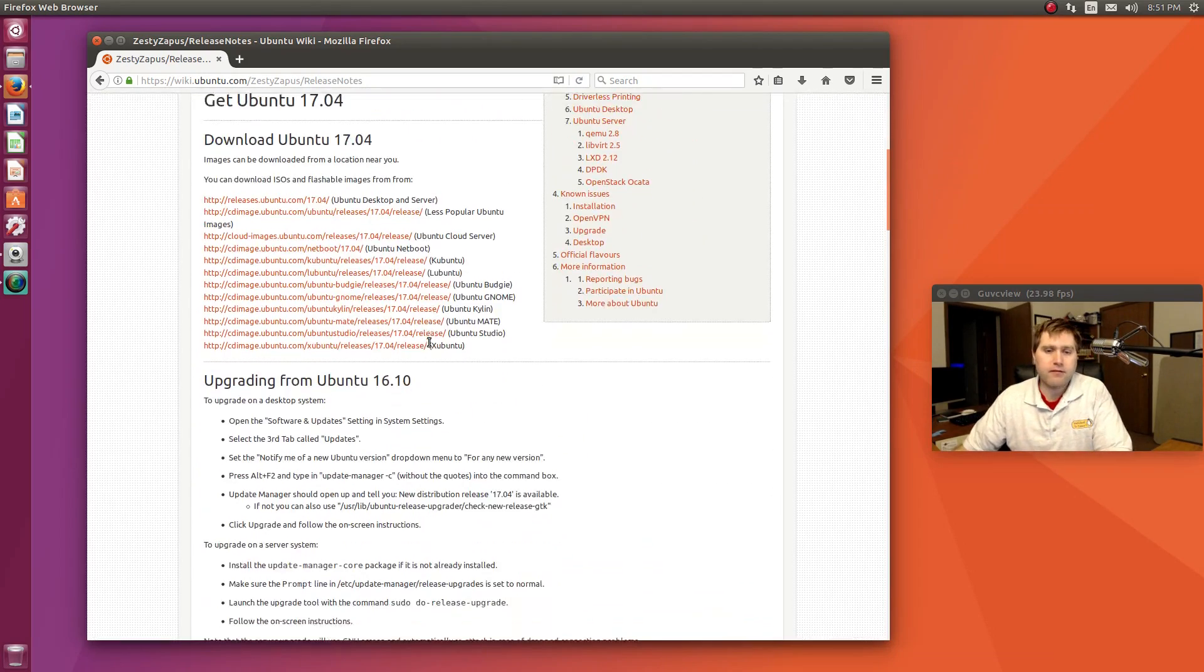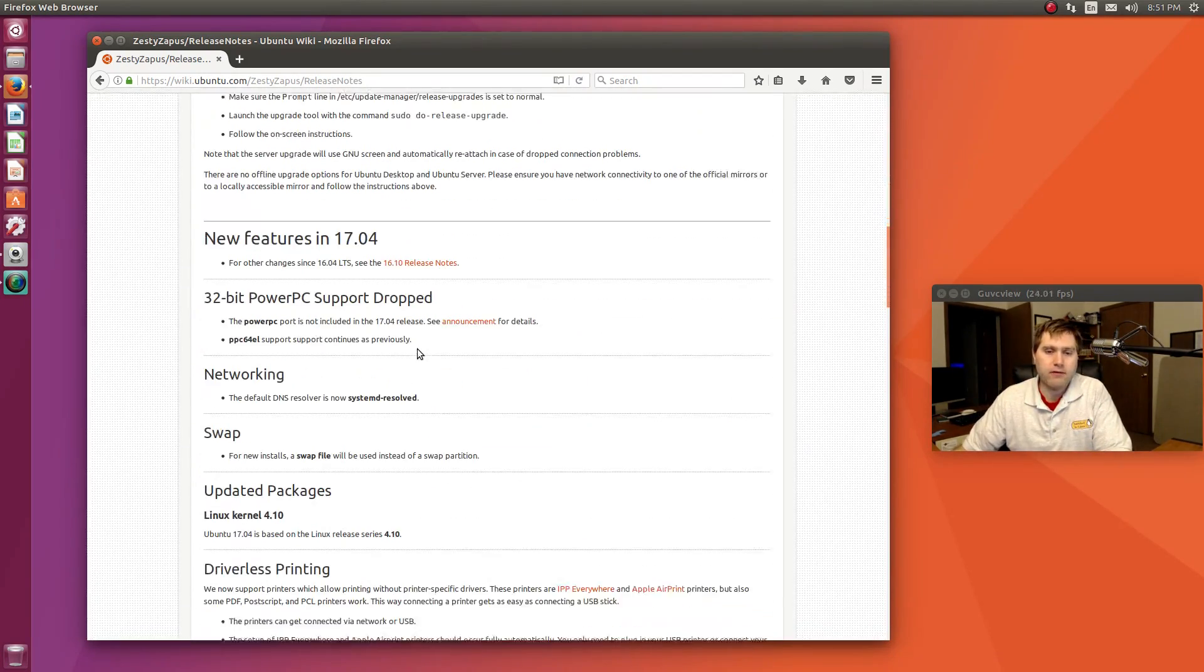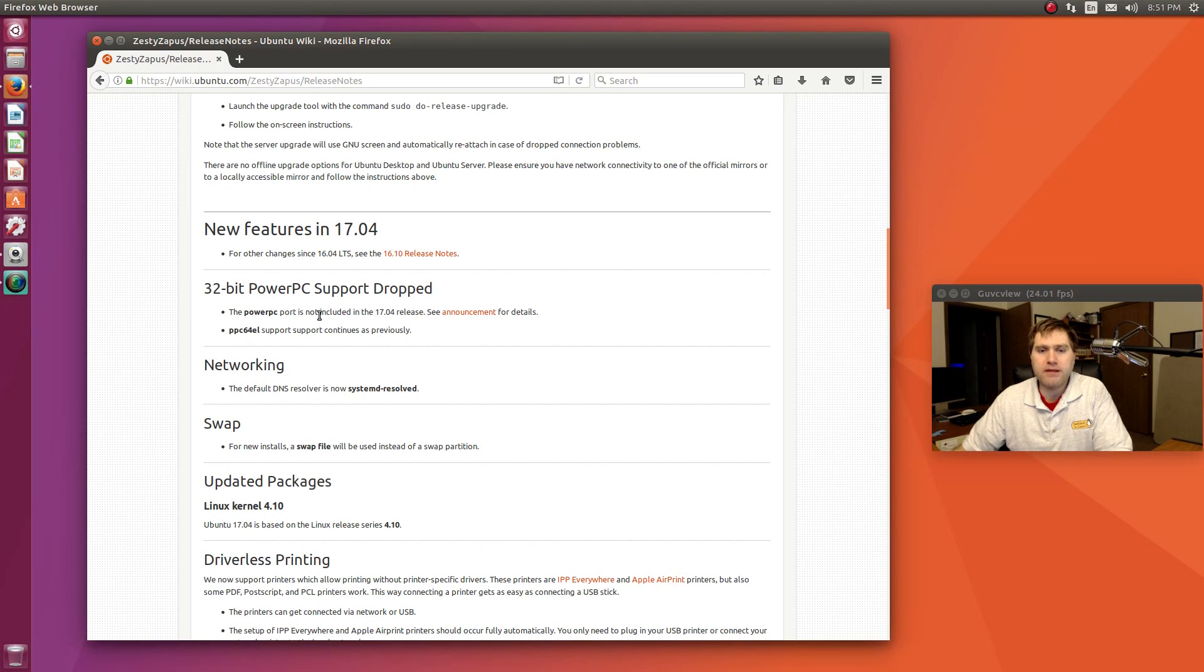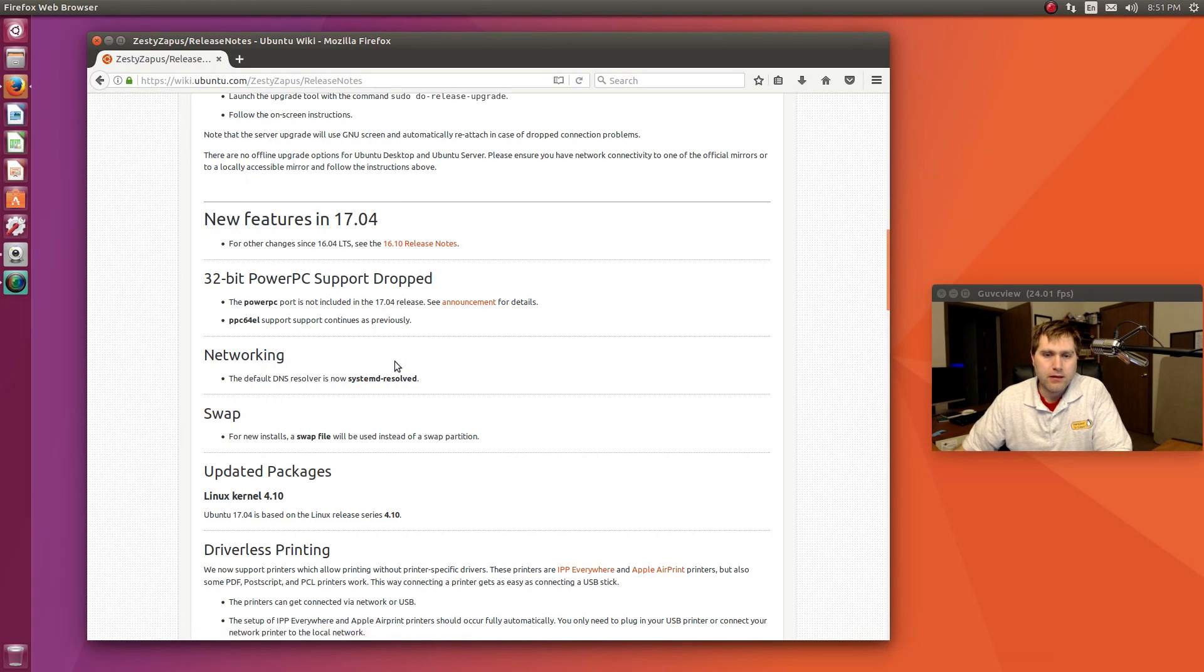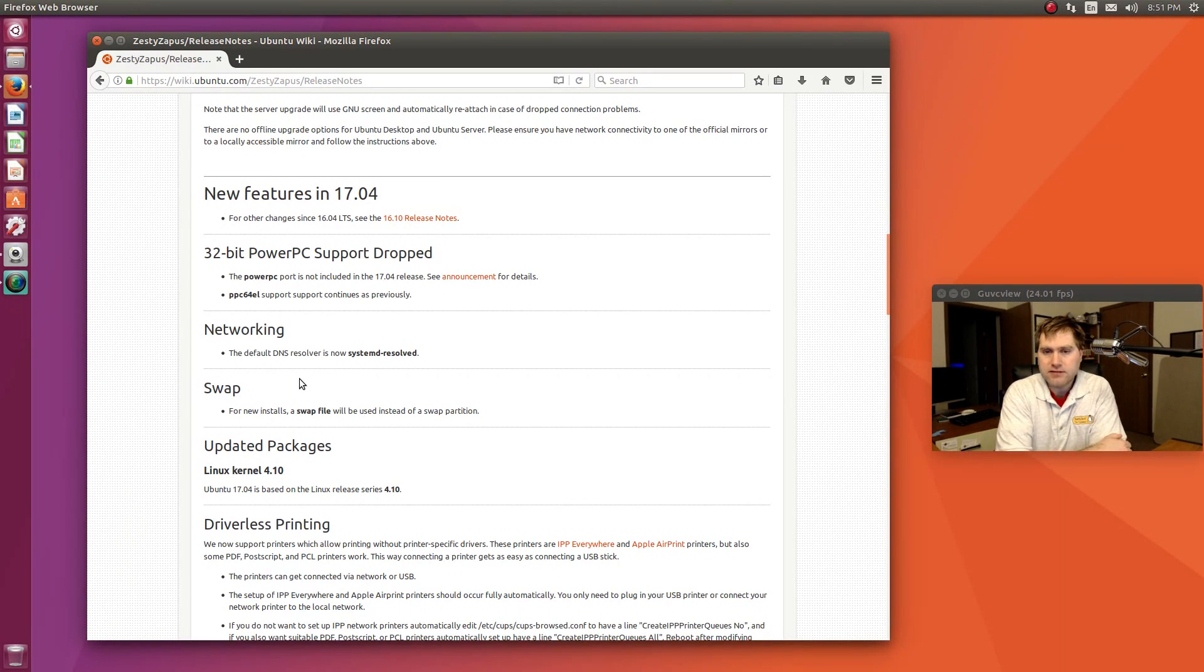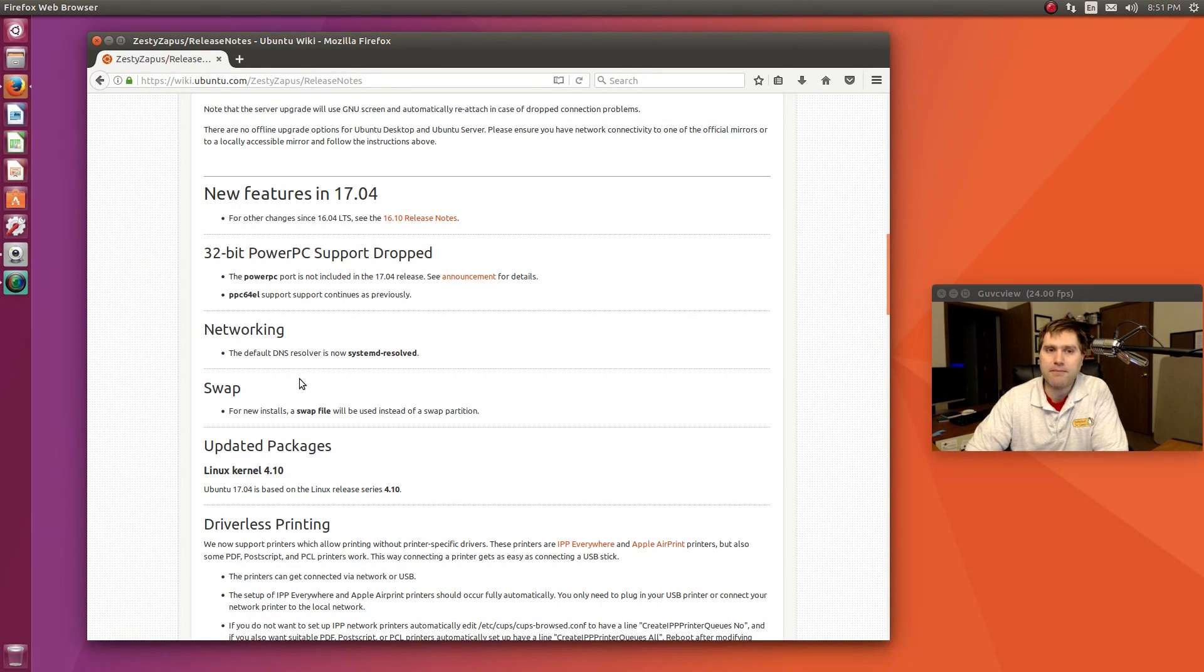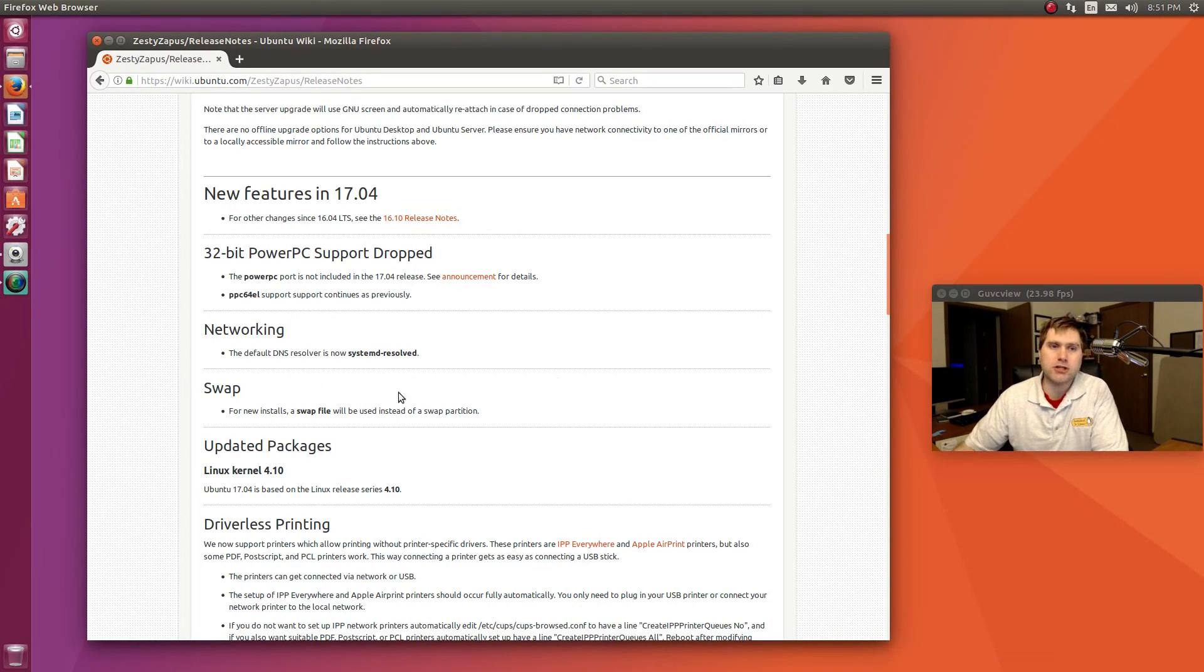Let's see. 32-bit PowerPC support is dropped, so you can read more about that. With the networking, the DNS resolver is now systemd-resolved. The biggest one I think that's been talked about the most is the swap. The swap partition is no longer being set up on computers that are a new install, so you're using a swap file instead of a swap partition.